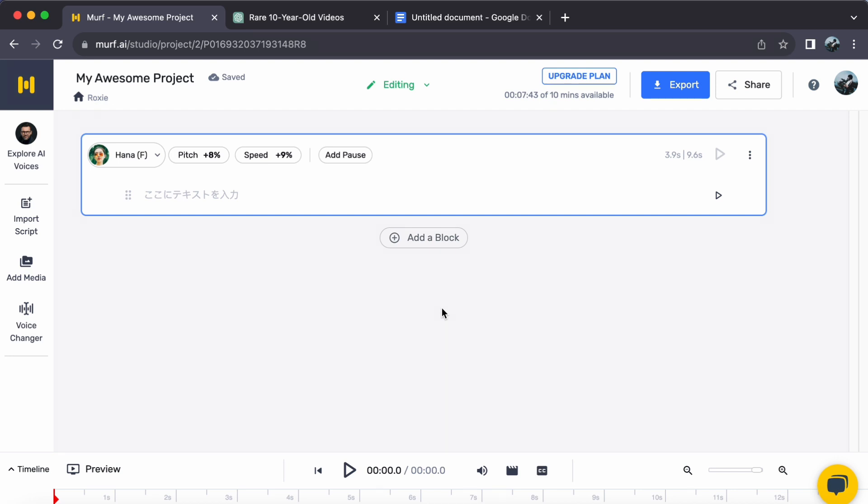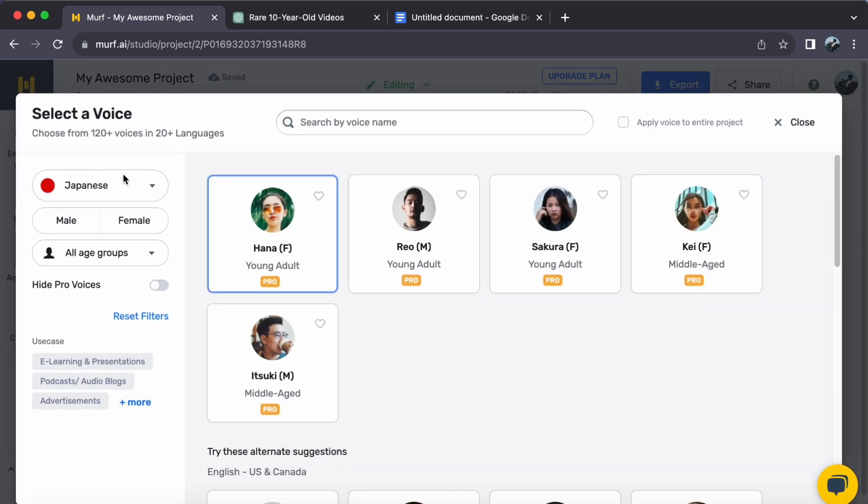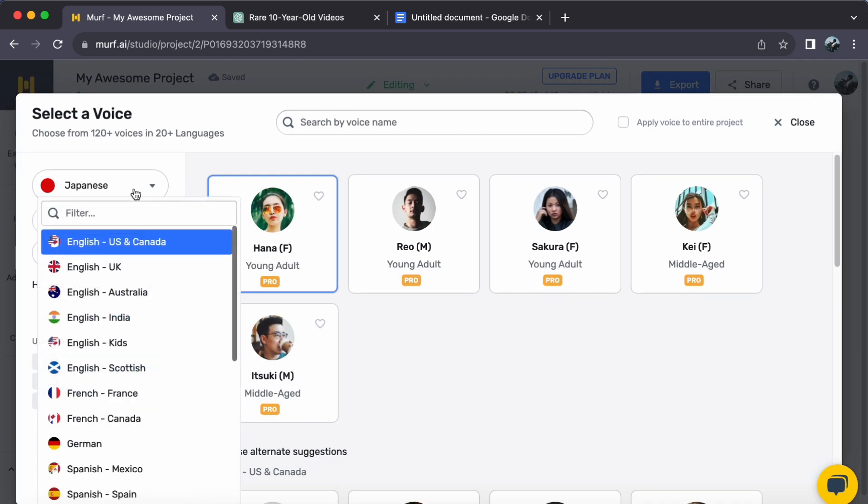Step 1. Begin by navigating to the Explore AI Voices tab on the left side of the studio. Here, languages await exploration. Click on Korean to unveil an array of Korean voices.